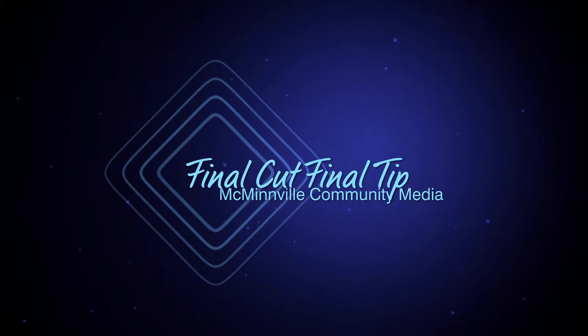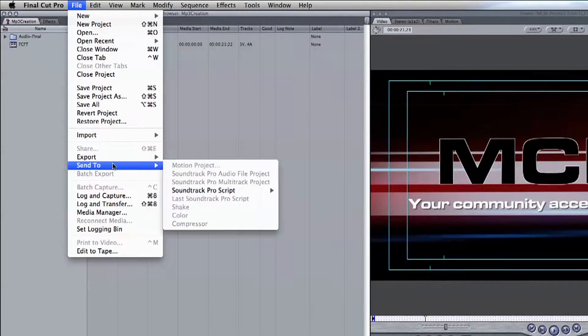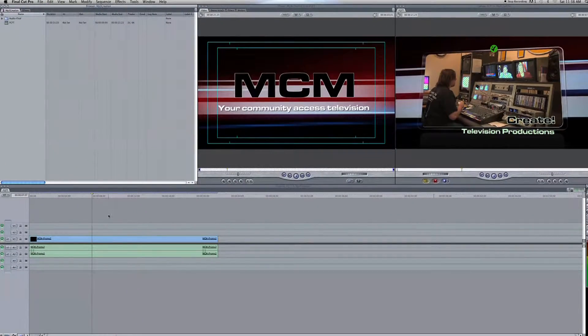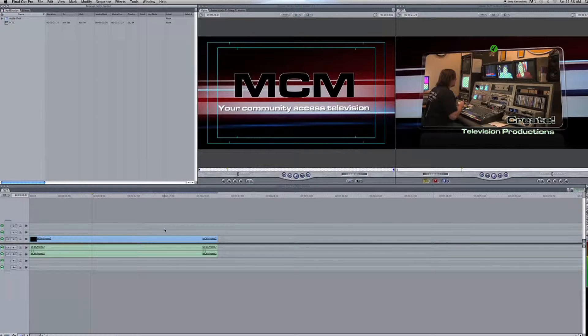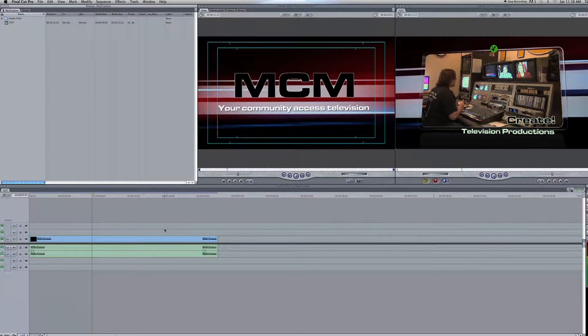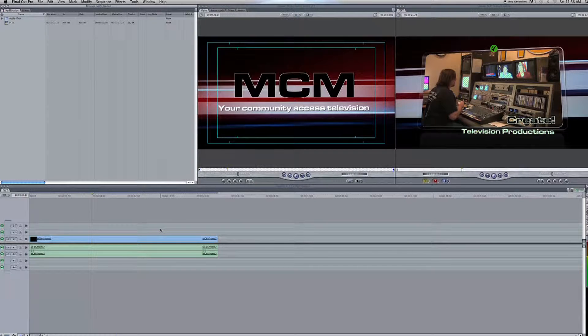Now it's simple enough if you have Final Cut Studio where you can send it to Soundtrack Pro, but when dealing with Final Cut Express that's not an option. So today I'm going to be doing something unique and using not only Final Cut but iTunes. So why don't we begin.